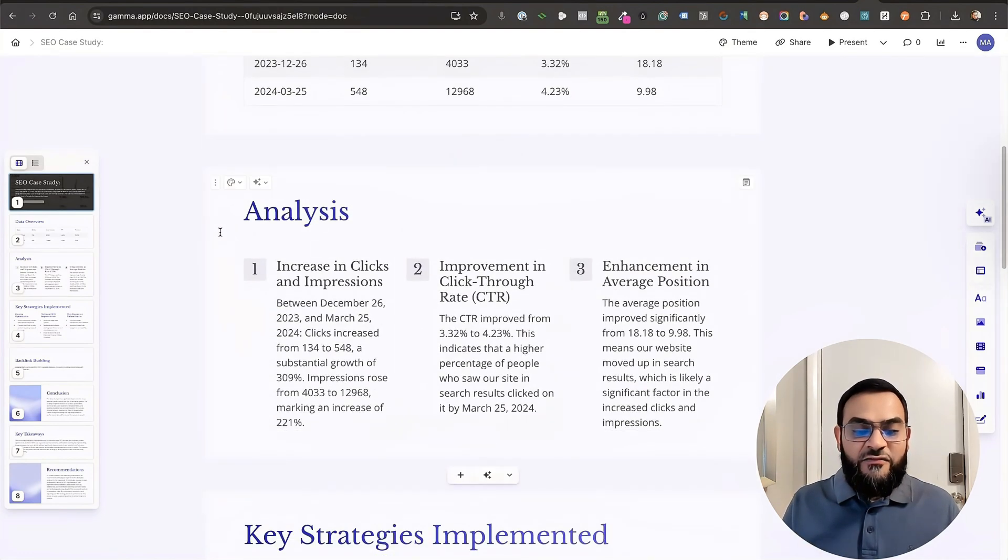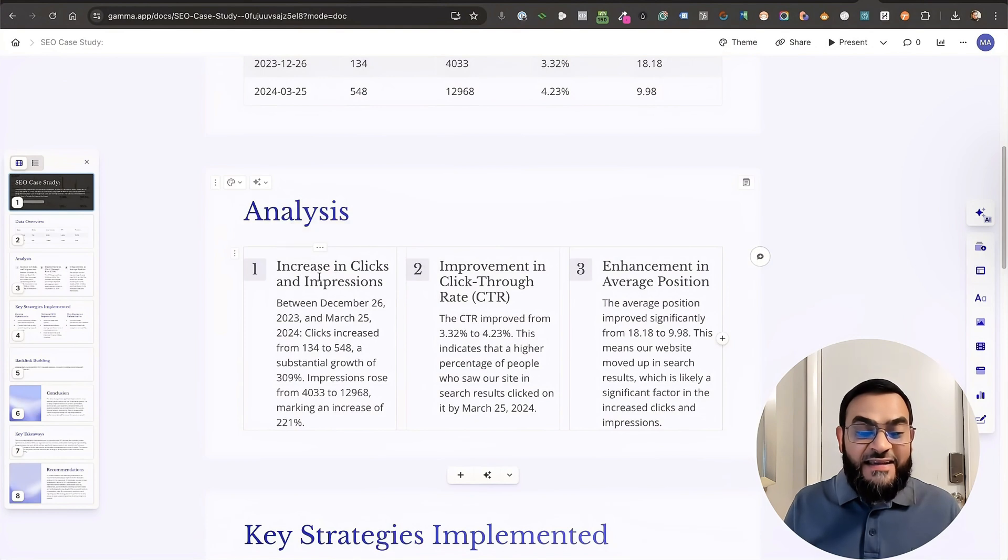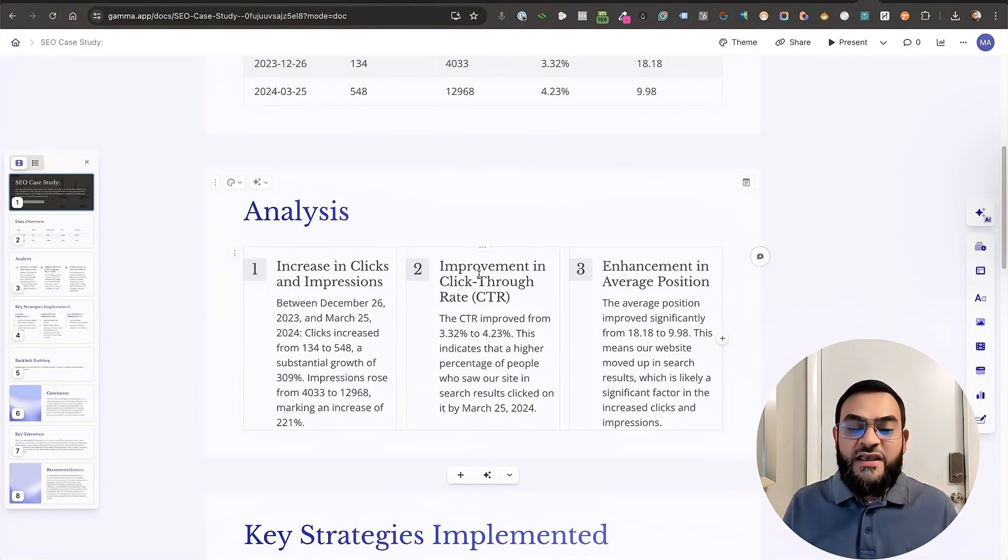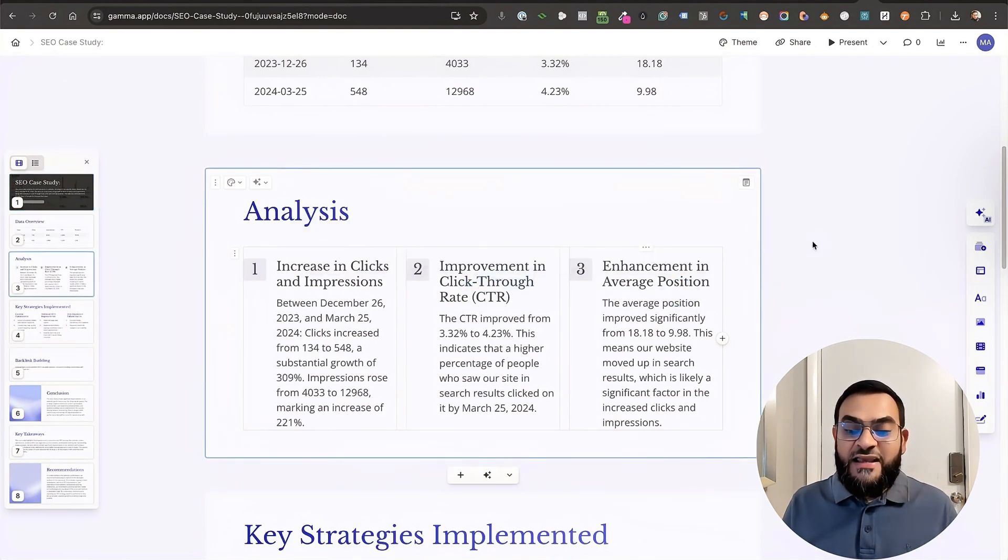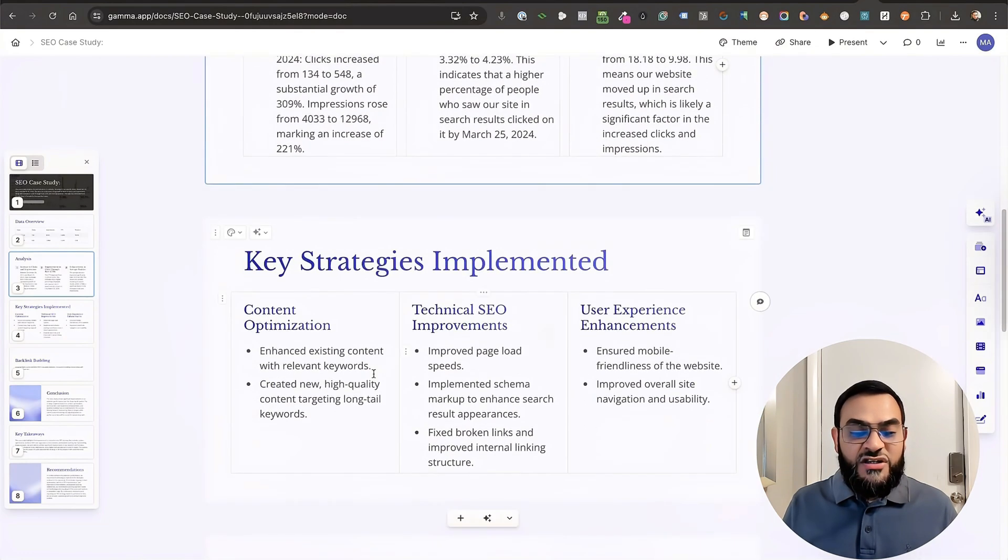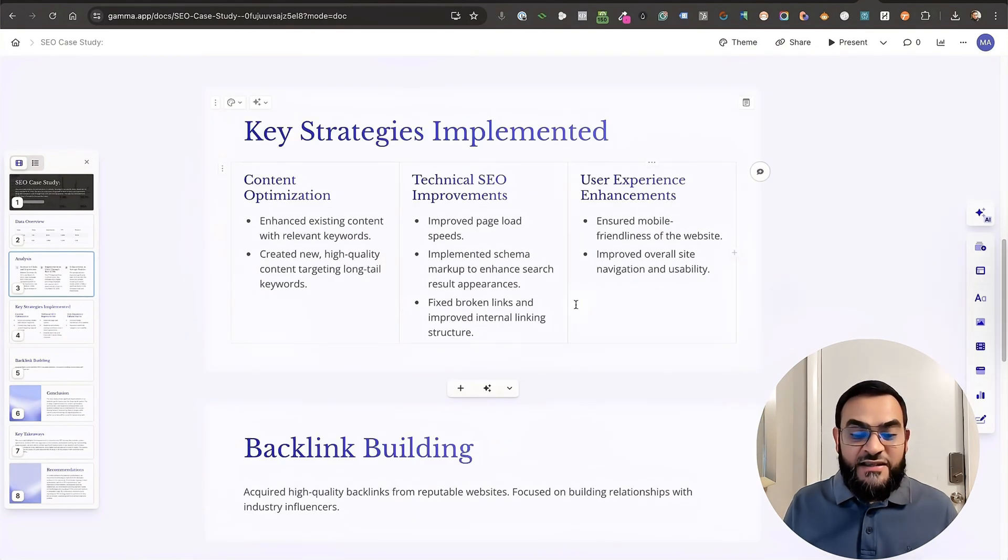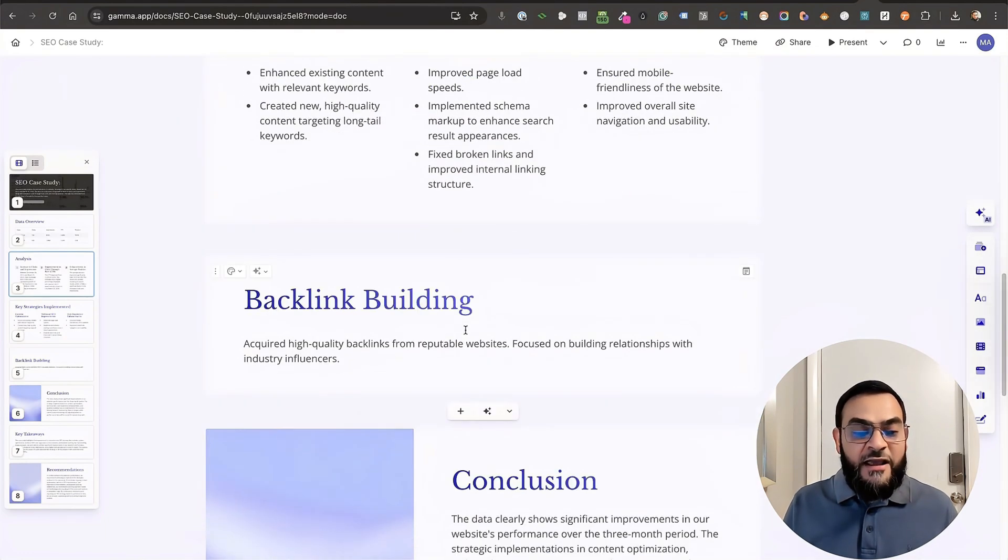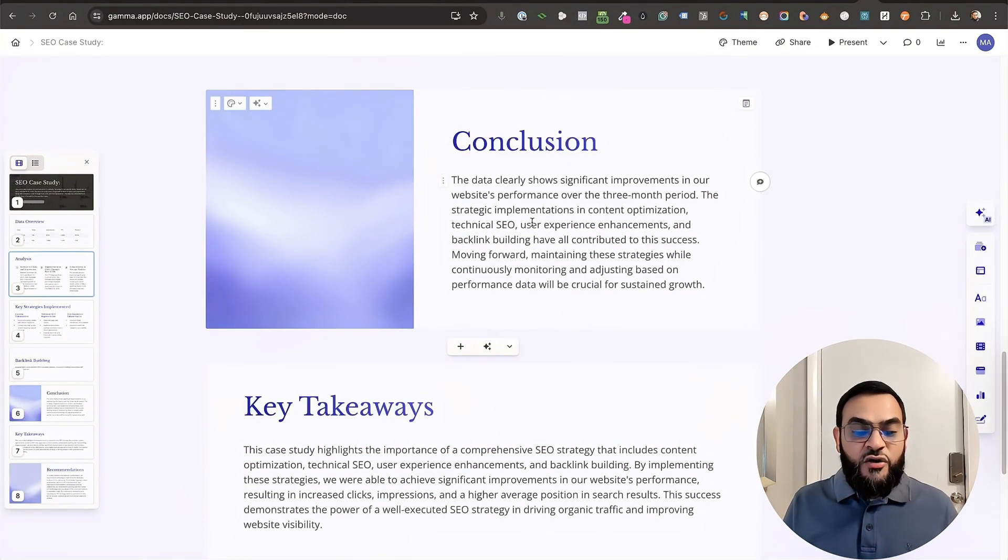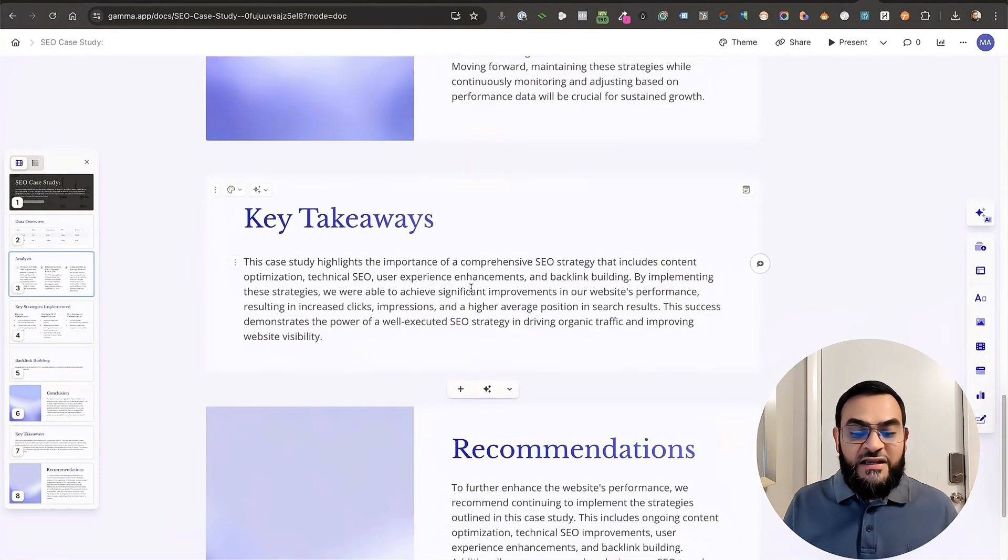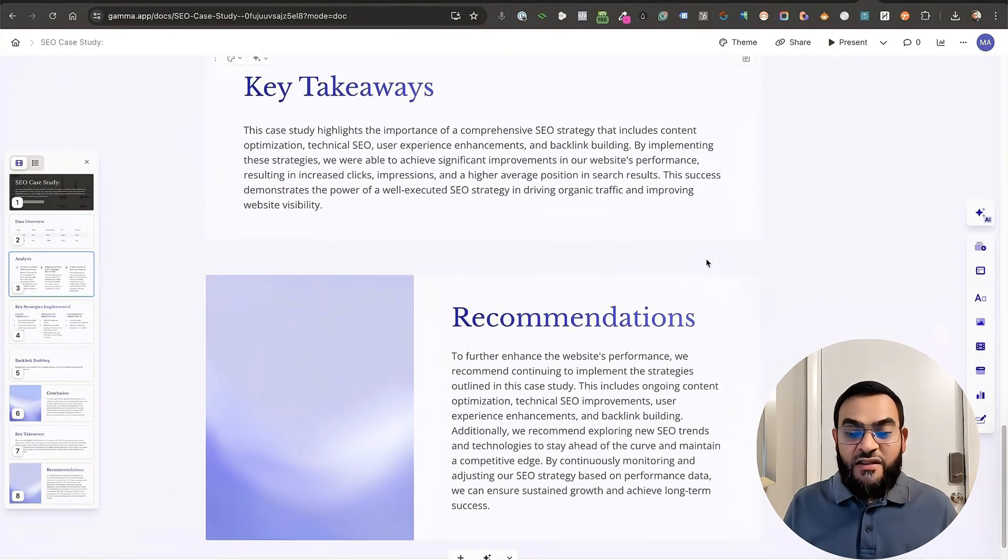And then it gave me an analysis. And as you can see, it's highlighting the increase in clicks and impressions, improvement in click-through rate, enhancement in average position. And then the key strategies implemented, backlink building, conclusion, key takeaways and recommendations as well.